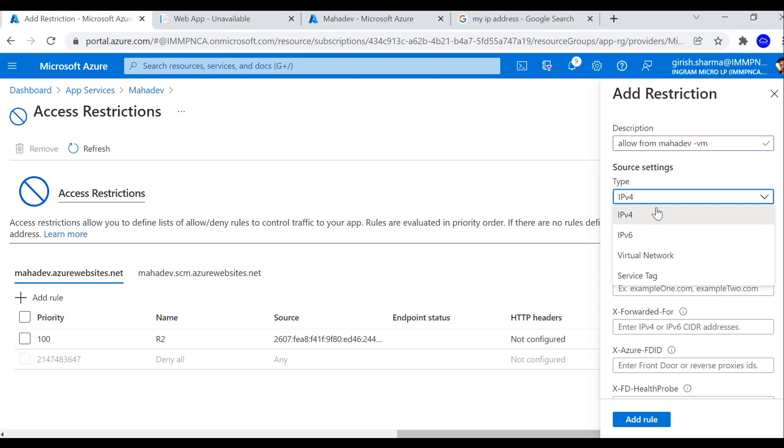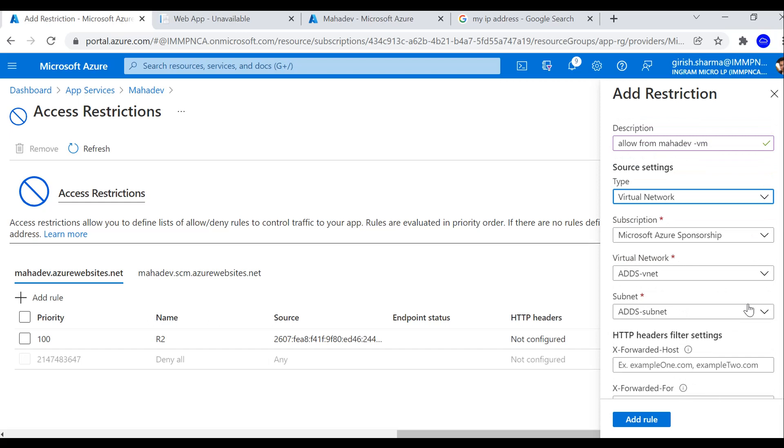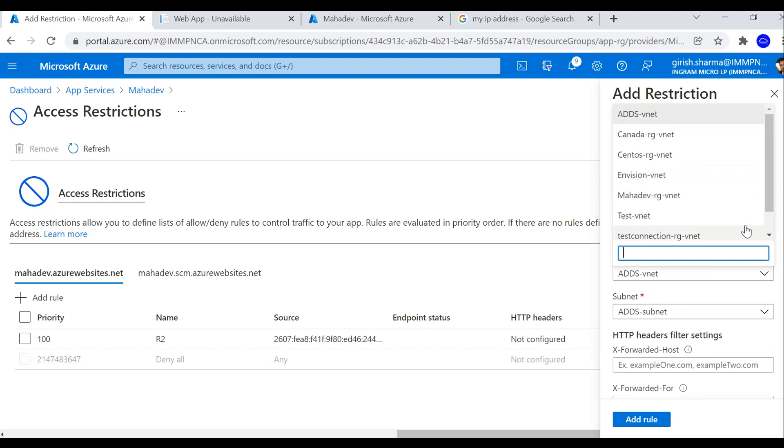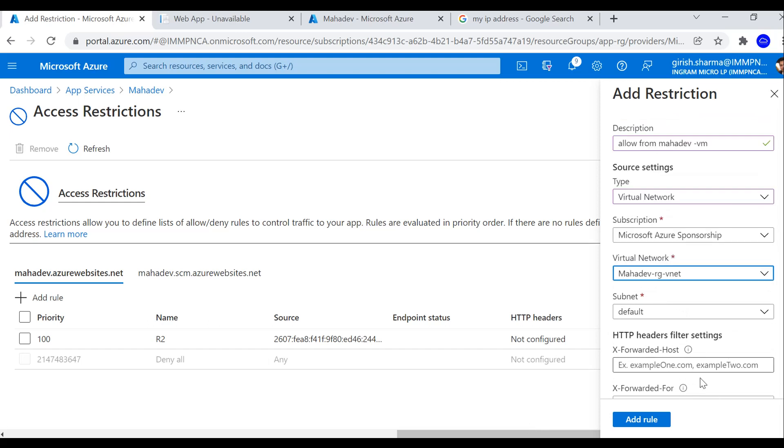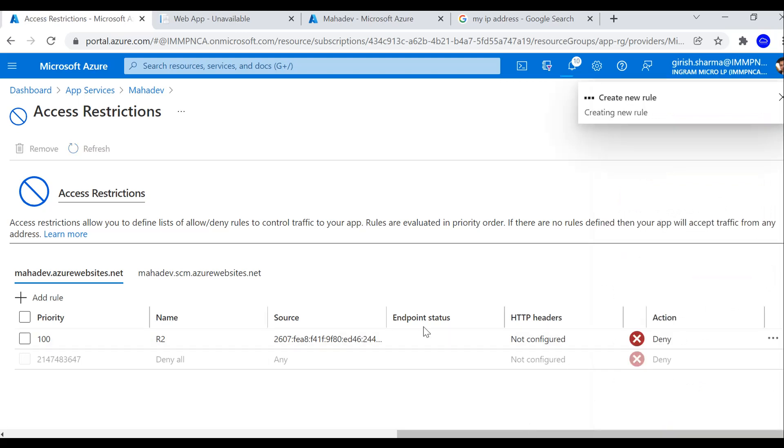And the virtual network under which that machine is mahadev virtual network, and the subnet is default. Let's go and add the rule.